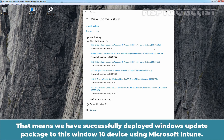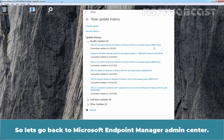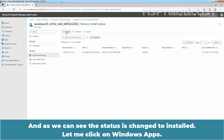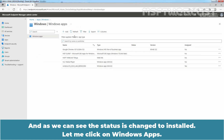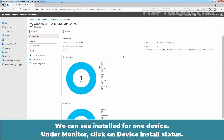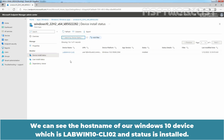That means we have successfully deployed the Windows Update package to this Windows 10 device using Microsoft Intune. We also want to confirm from Microsoft Endpoint Manager Admin Center. Going back there, the status still shows 'Install Pending' — let me click Refresh. Now the status has changed to Installed. Click on Windows Apps, click Refresh, click on our update package. We can see it is installed for one device. Under Monitor, click on Device Install Status. We can see the hostname labwin10-cli02 with status Installed. Clicking on the device name and then the chart view confirms this is the app installed to our Windows 10 device using Intune.